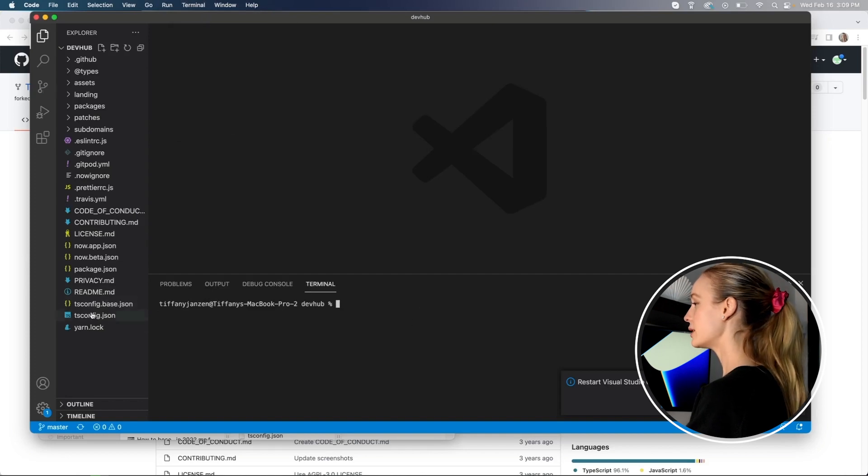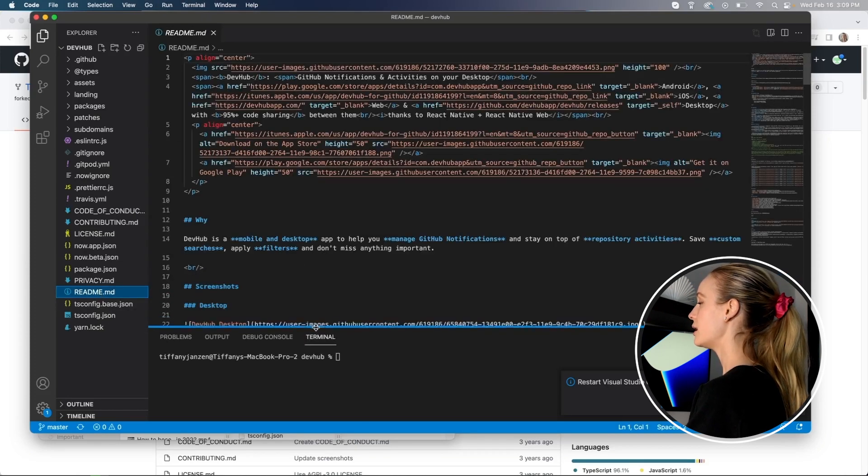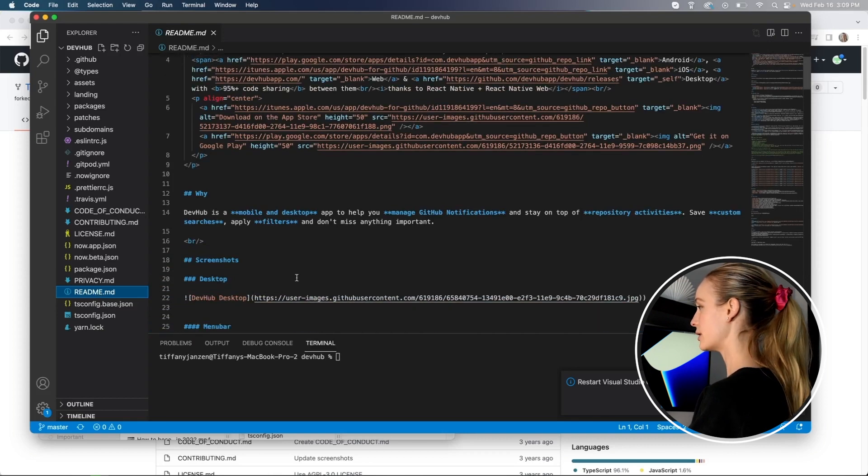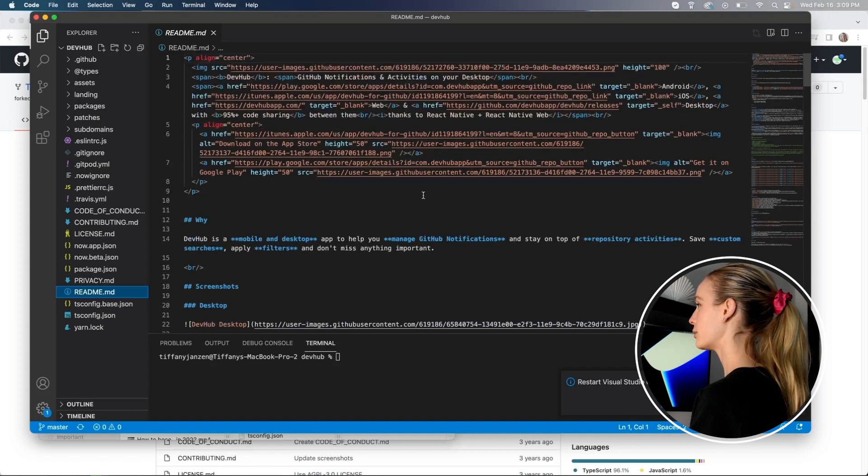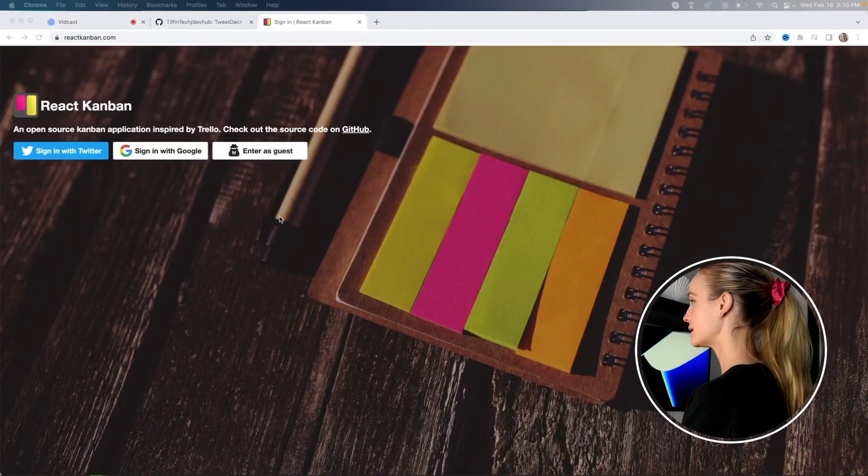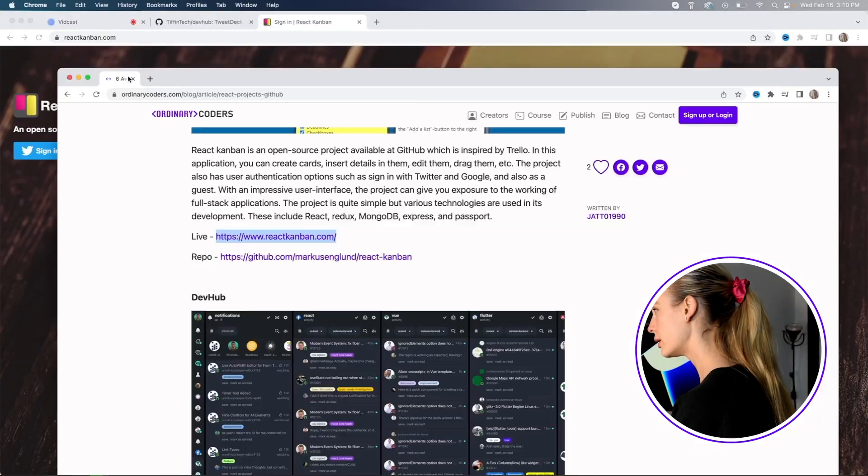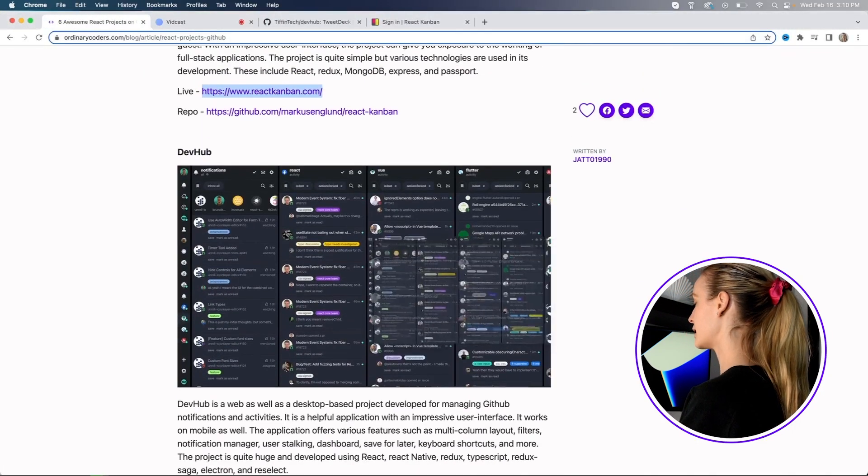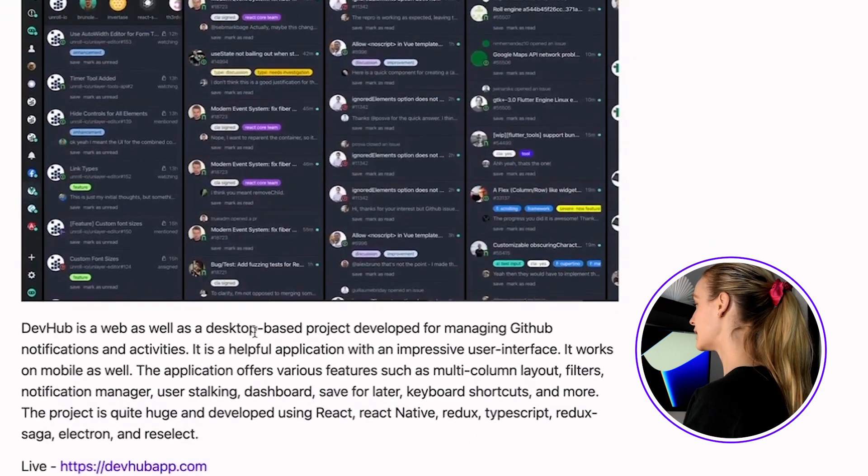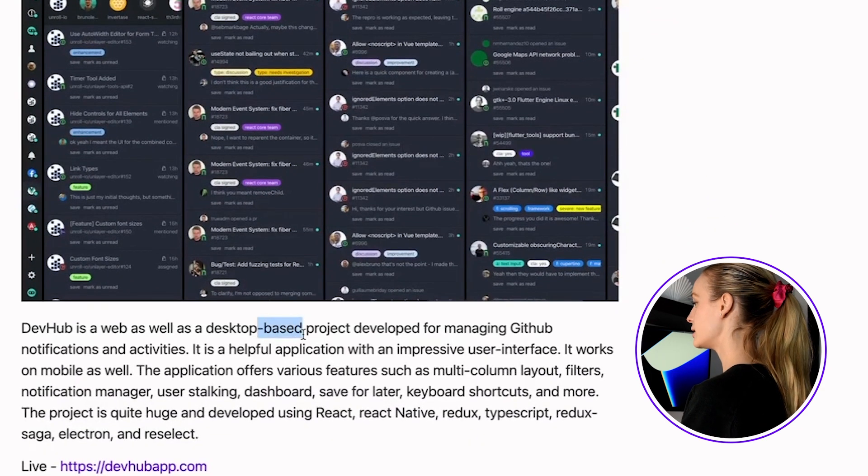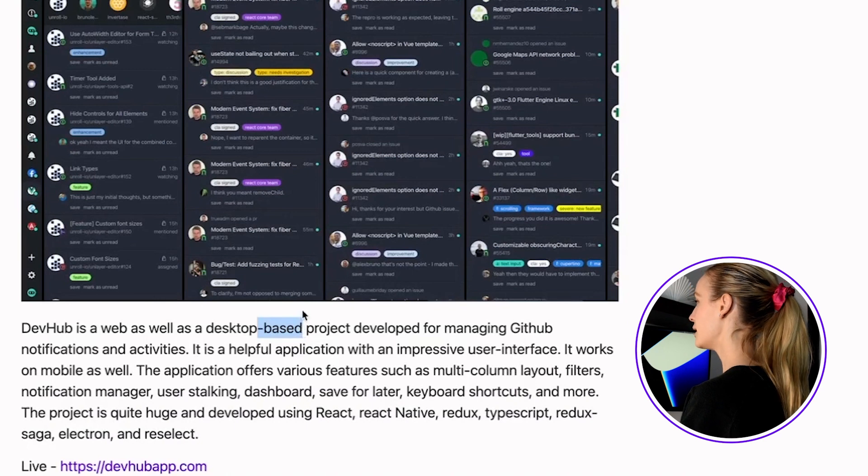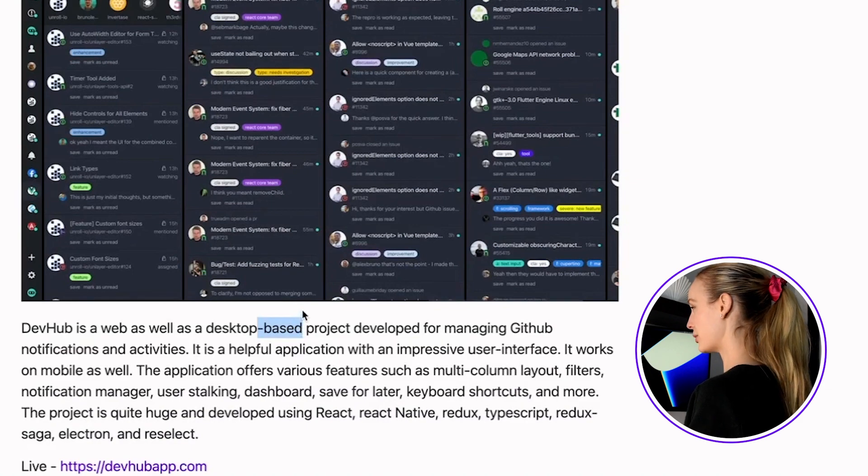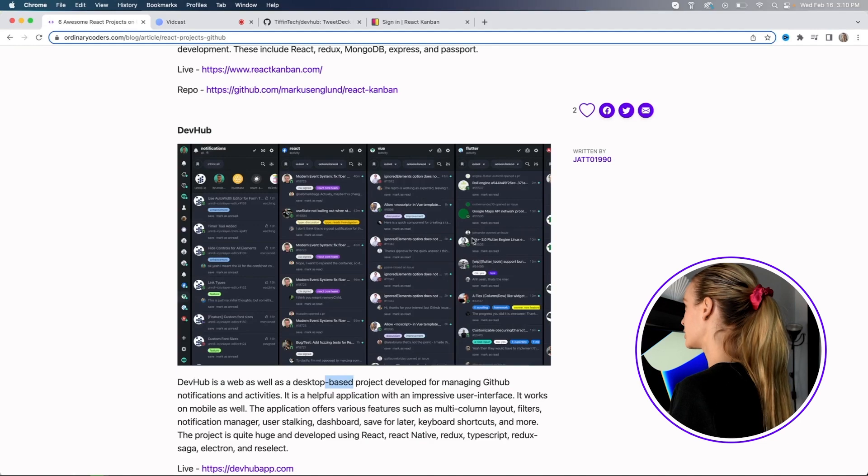So then what I usually do next is go to readme. There's a lot of great advice and insight in readme as to what the project entails, how to get it started, et cetera. I want to show you the actual project and what it looks like. Give me a sec here. Okay. You need to sign in to see it, but here, let me pull up this, which they sent me as an example of what exactly it looks like. So as you can see, it's a web as well as desktop based project developed for managing GitHub notifications and activities. So it's pretty complex. I think it's a really cool project and I'm happy to see others working on it. And especially people I know that I can maybe help them with this process.